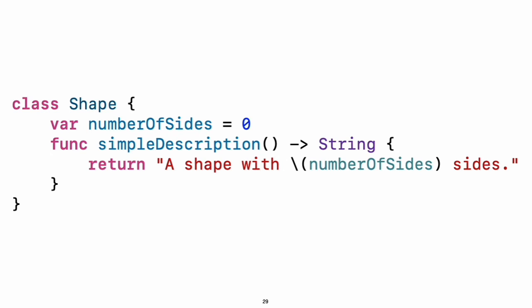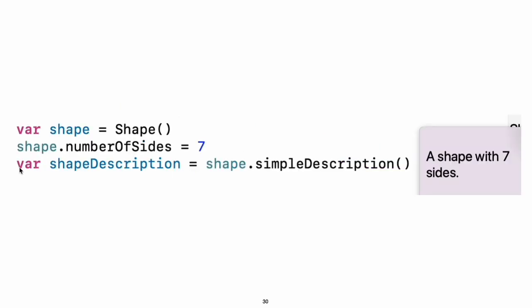Experiment: Add a constant property with let and add another method that takes an argument. Create an instance of a class by putting parentheses after the class name. Use dot syntax to access the properties and methods of the instance.